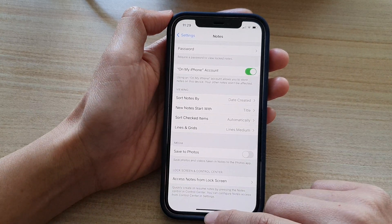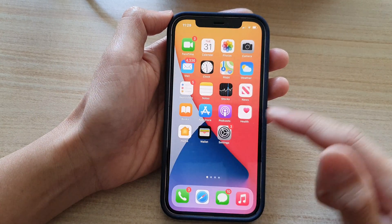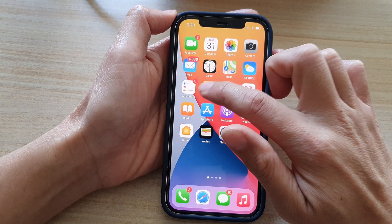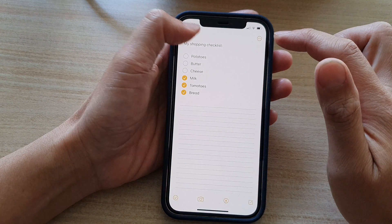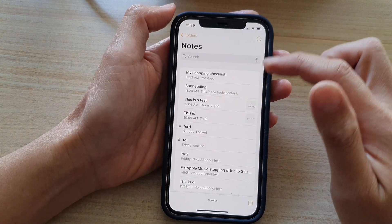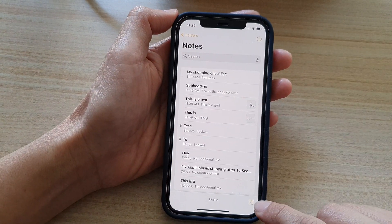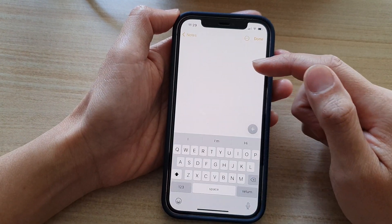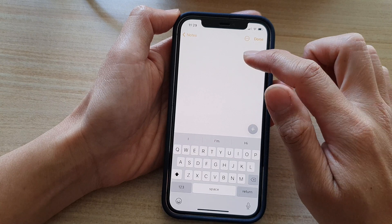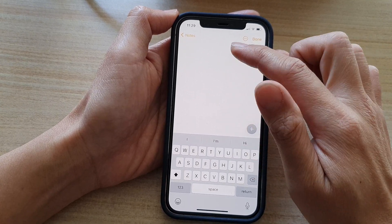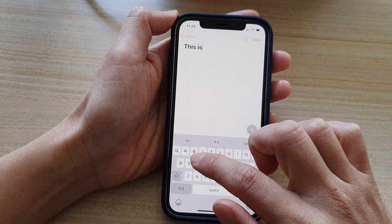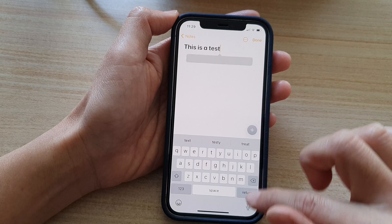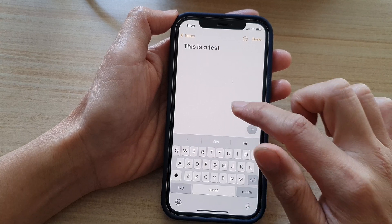Now whenever you create a new note — I'm going to open up the Notes app — and if I tap on the new note button, I can use the grid. I'm going to put in a title and go down.